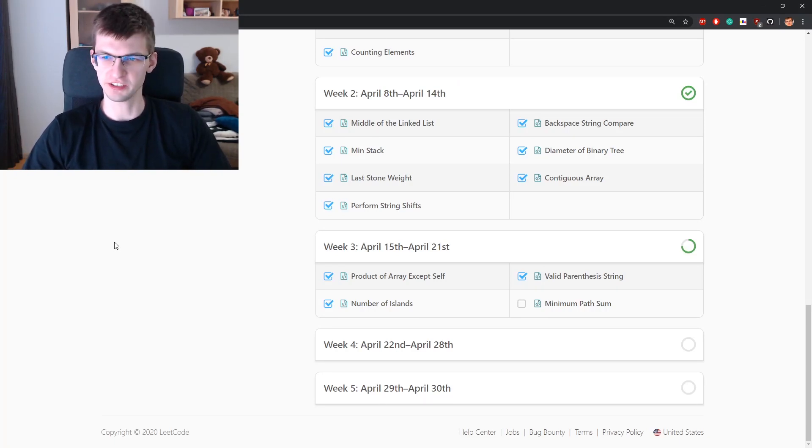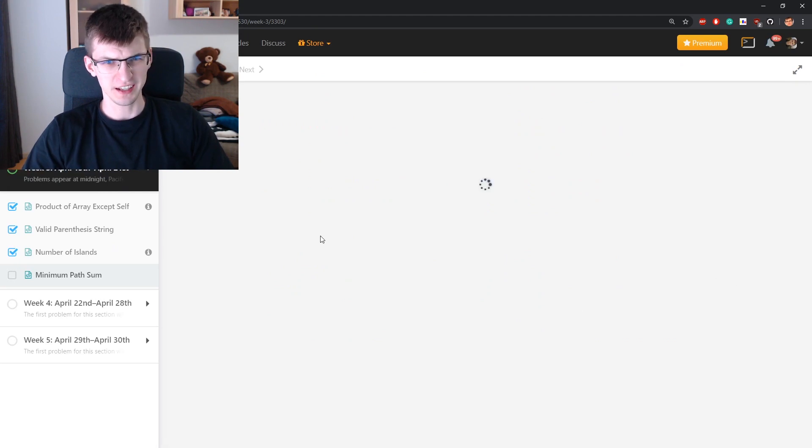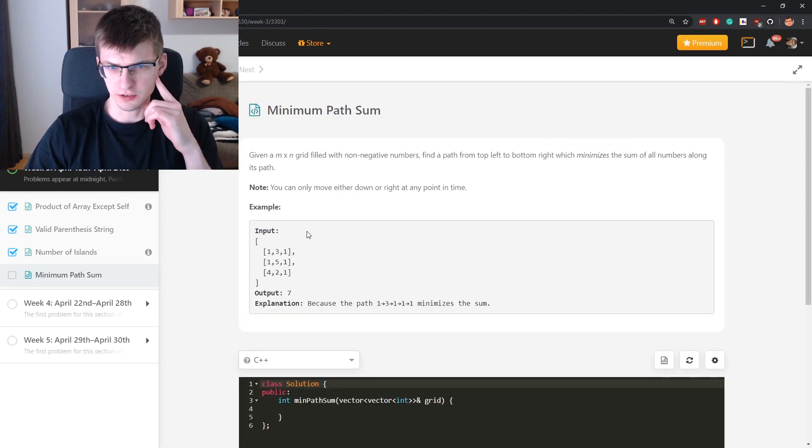Hello everybody, I'm Arichto and this will be problem minimum path sum, likely it will be in a graph or a grid.